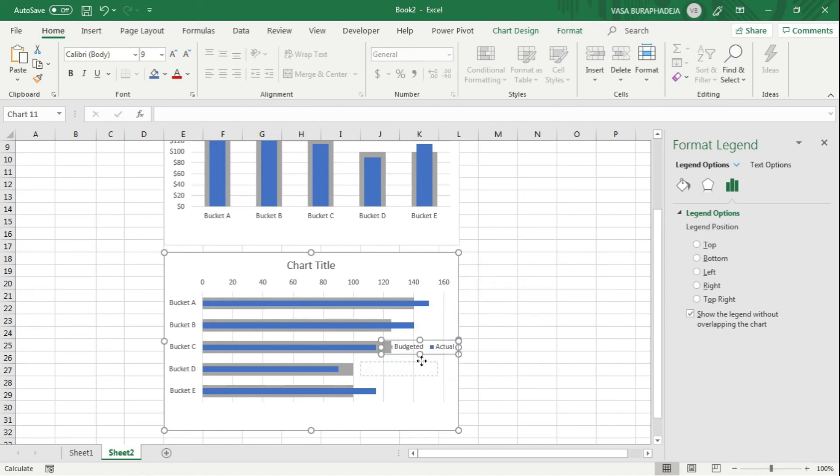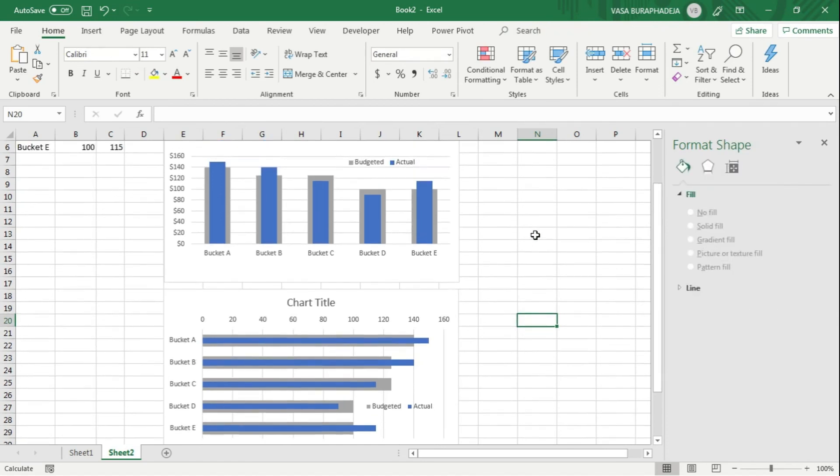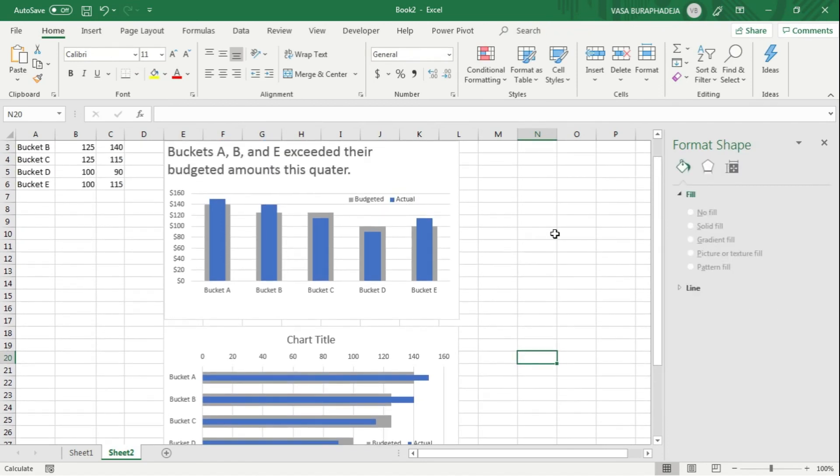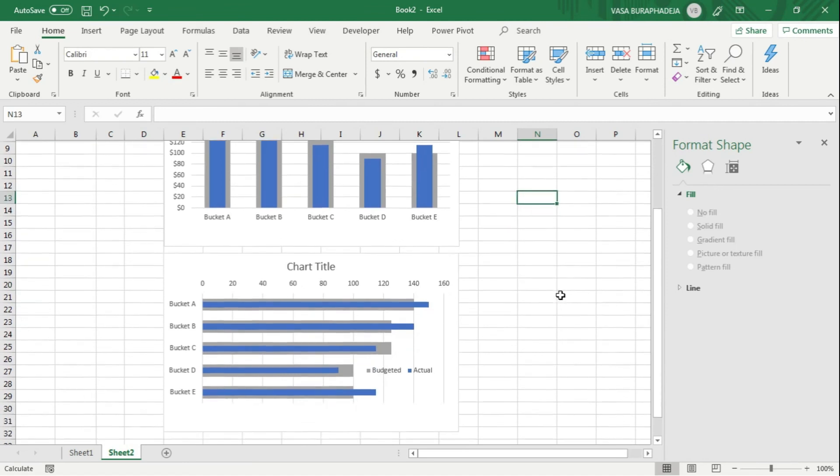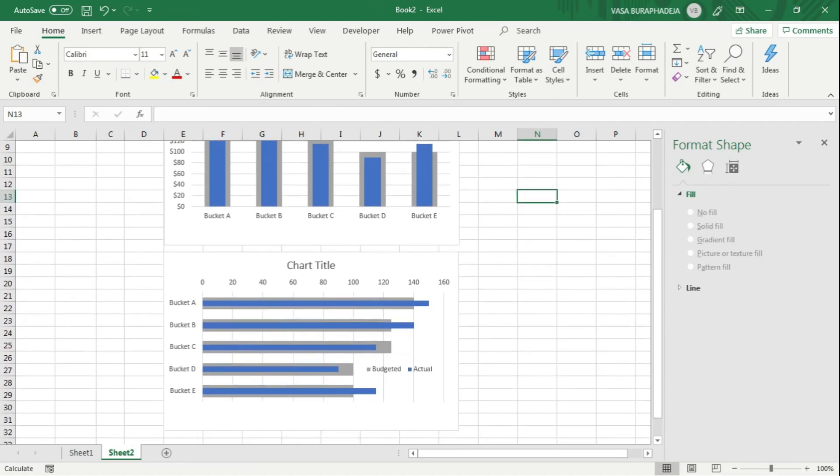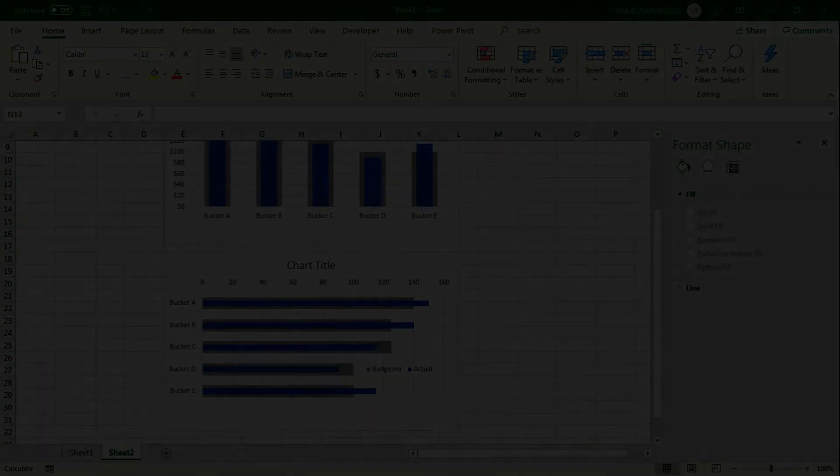All right, so this is how you make both the columns and the bar overlapping.